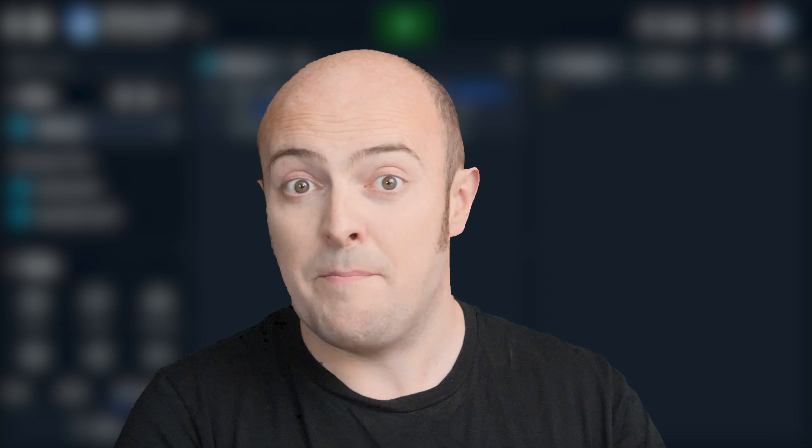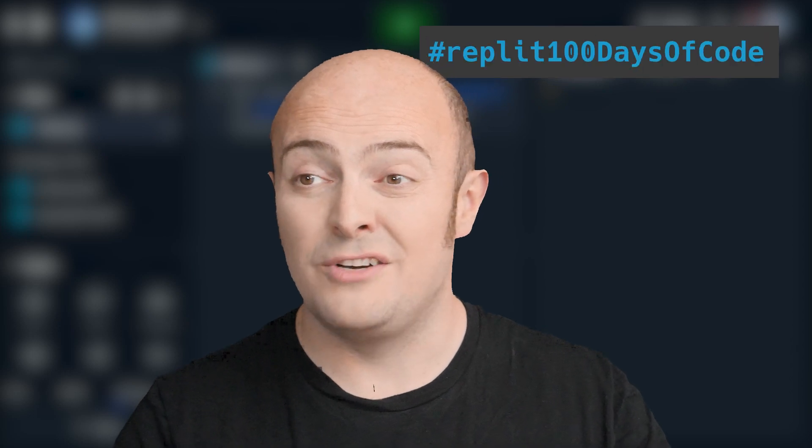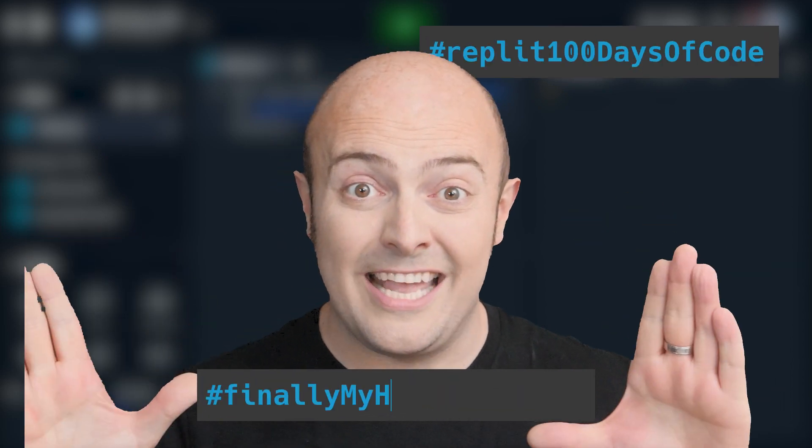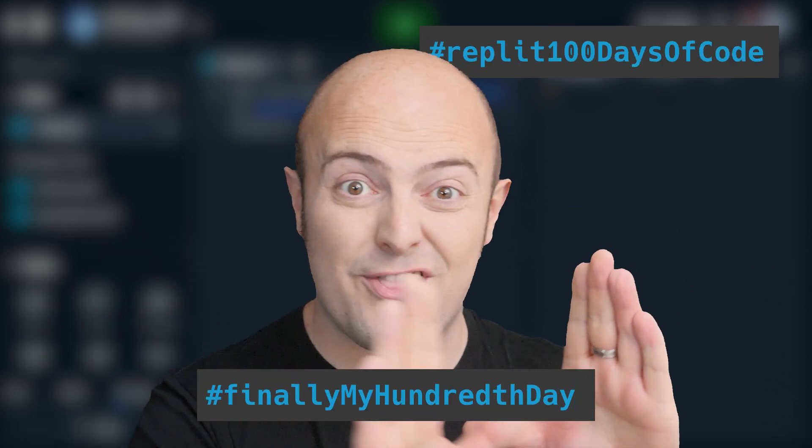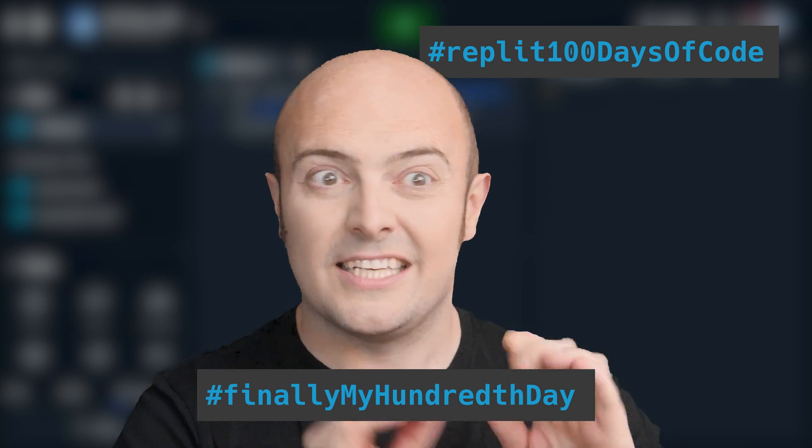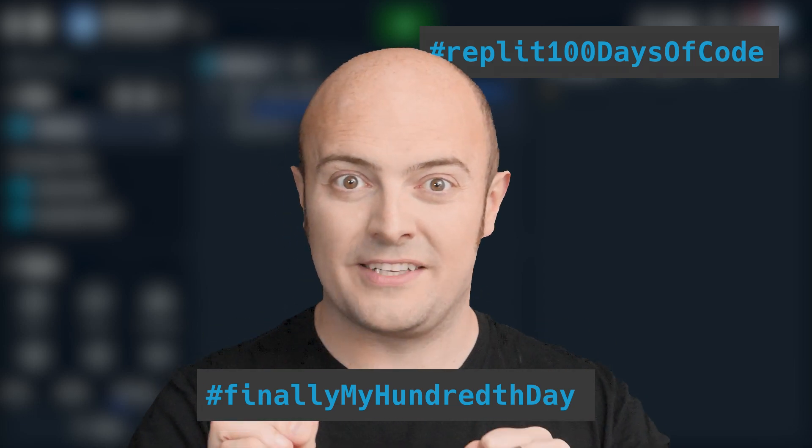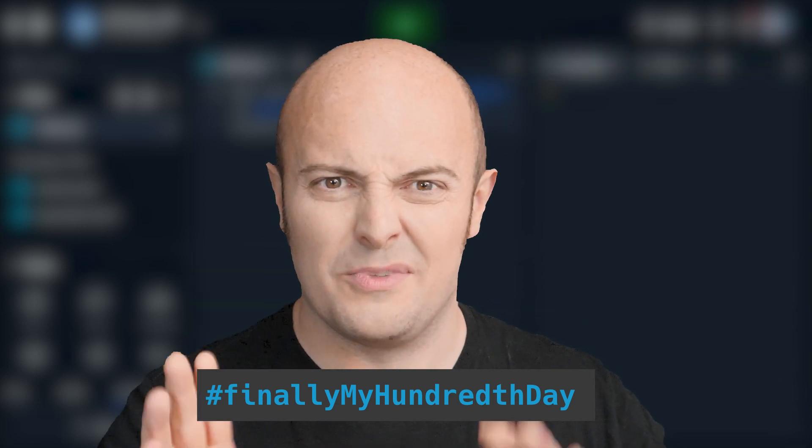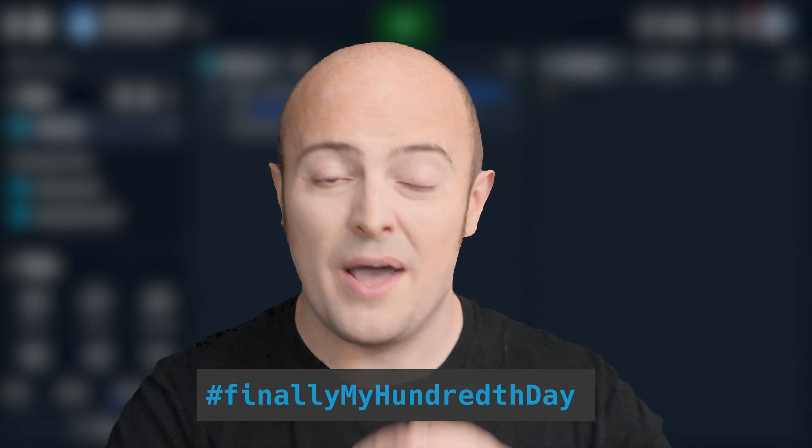We'd love to see what you've built with this. Share this with us in the community by publishing it. This is a really useful product. Of course, when you're done, use the hashtag Replit100DaysOfCode and the hashtag Finally, my hundredth day. Hundredth is spelled difficulty. Copy and paste it from the documentation or something. But use that hashtag.